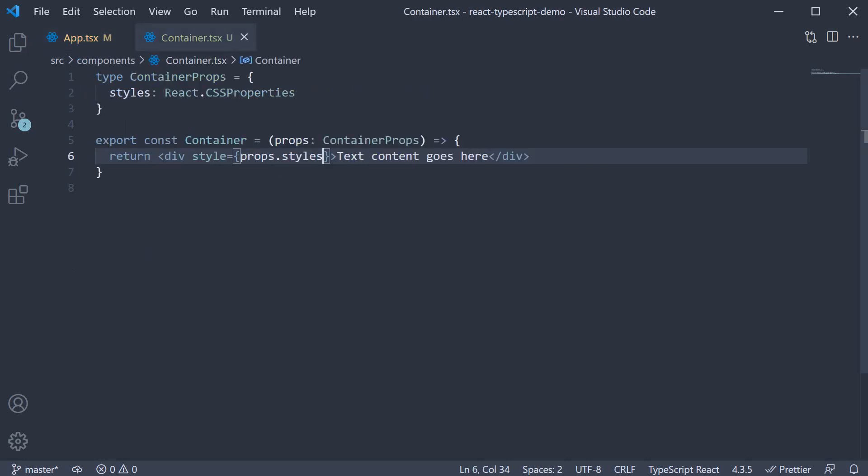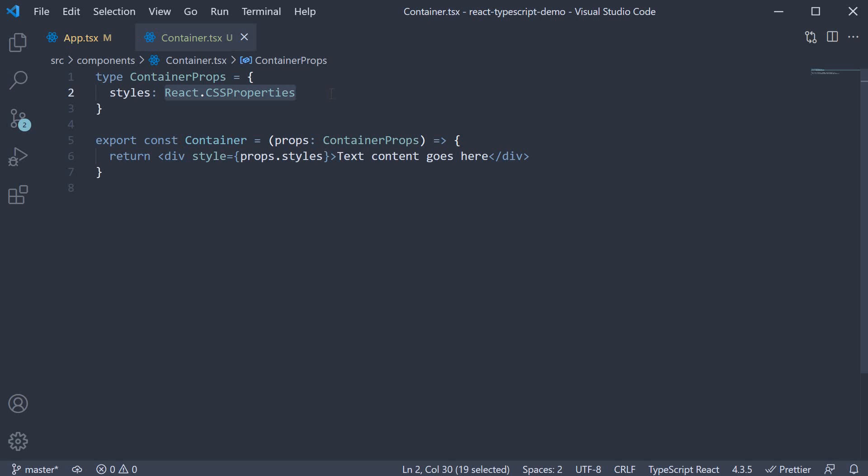And the type you have to keep in mind is React.CSSProperties. Alright, with that we have covered most of the basic props you are going to encounter in your day-to-day work. Hopefully, you now have an idea of how to type them.